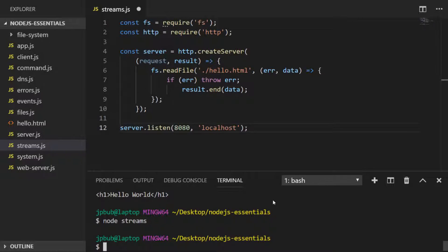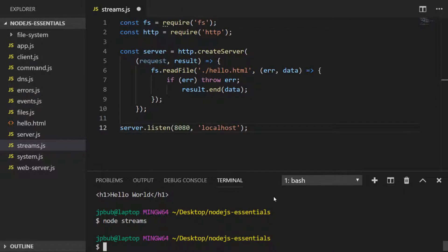A better way to handle this problem would be to read the hello.html file as a stream and basically only read a small section of that at a time and then pass it directly to the result object, which is actually a stream itself. We can do that by using a createReadStream function instead of our readFile function on our file system object.